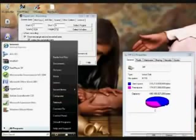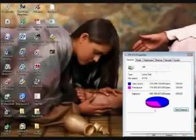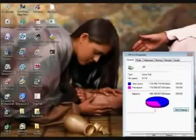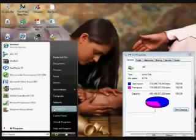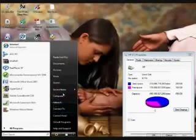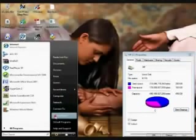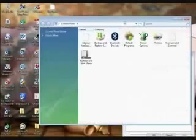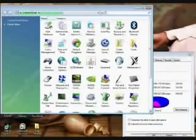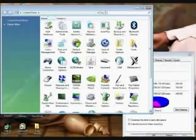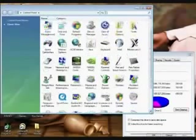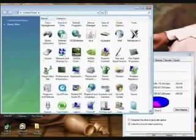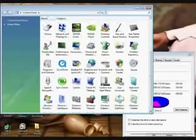You're going to click on Start, let me minimize this here again, you're going to click on Start, you're going to go to Control Panel right here. Now here's my Control Panel and what we're going to do, we're going to go down to Internet.